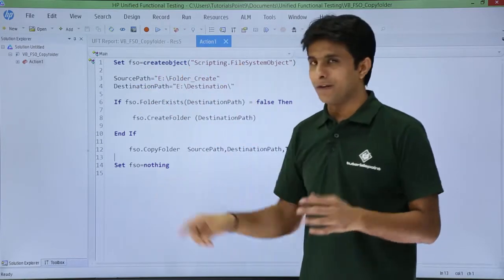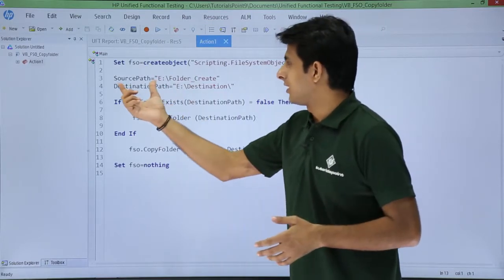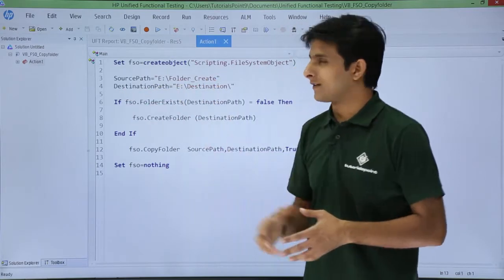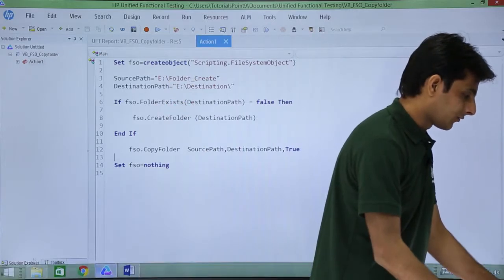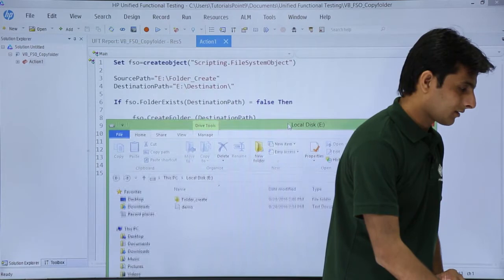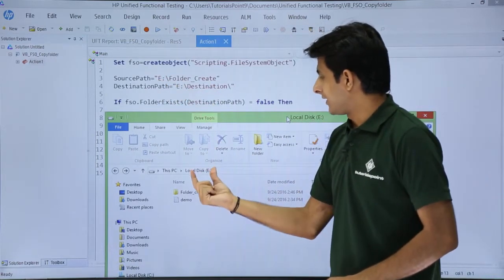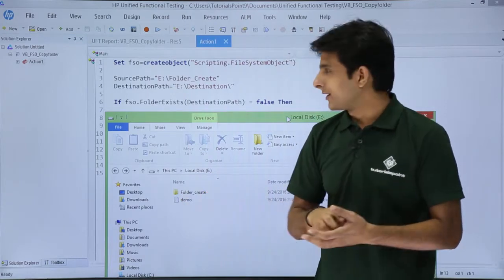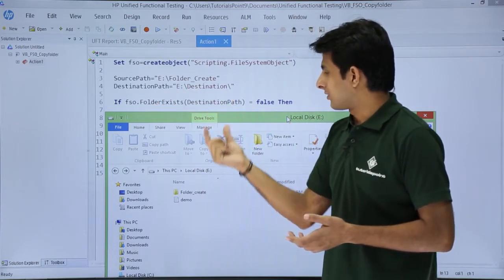I have defined a source path and a destination path. The source path is 'E:\folder_create' and the destination path is 'E:\destination'. In the E drive, I have a folder called 'folder_create', and I want to copy it into the destination path 'E:\destination'.